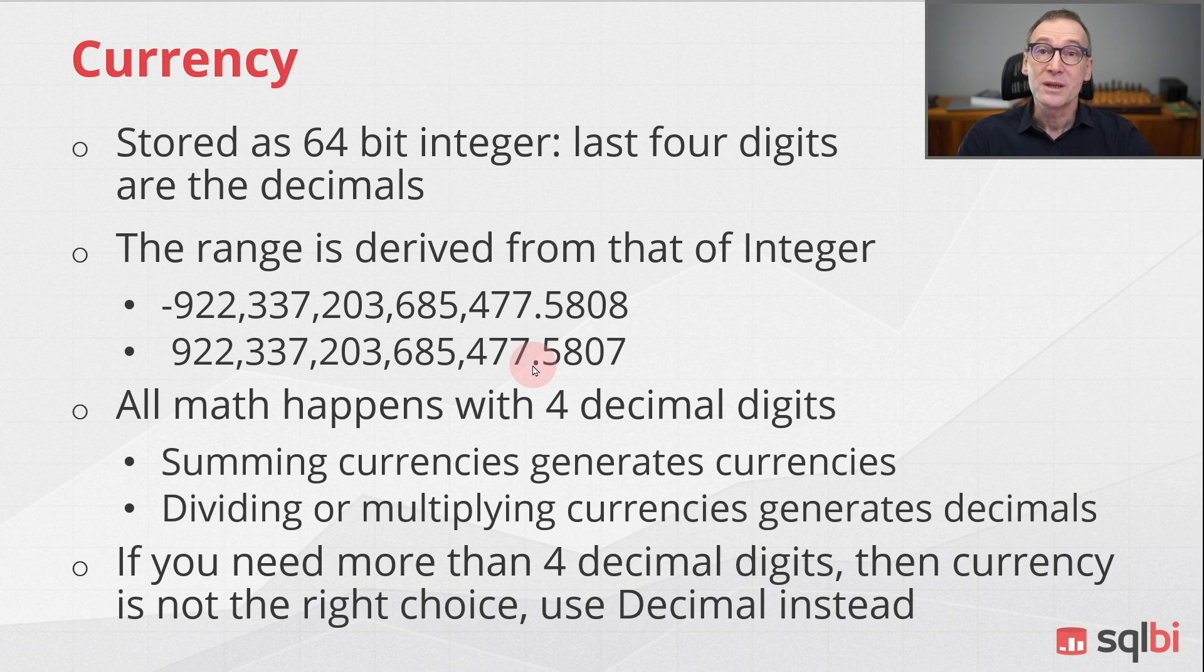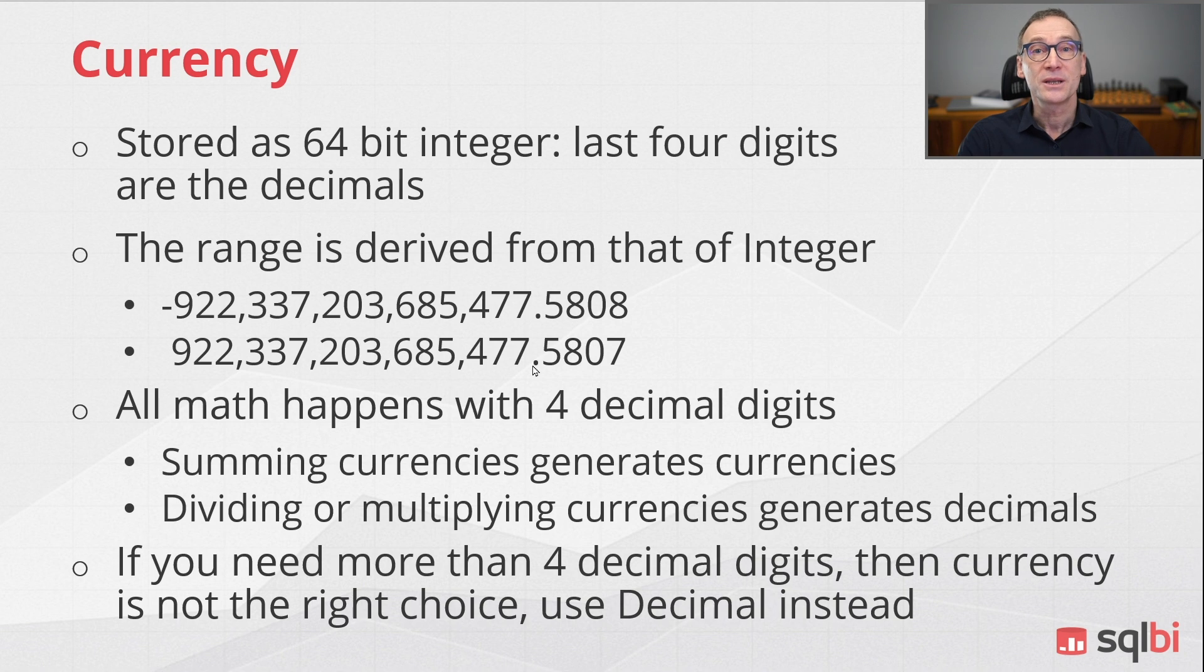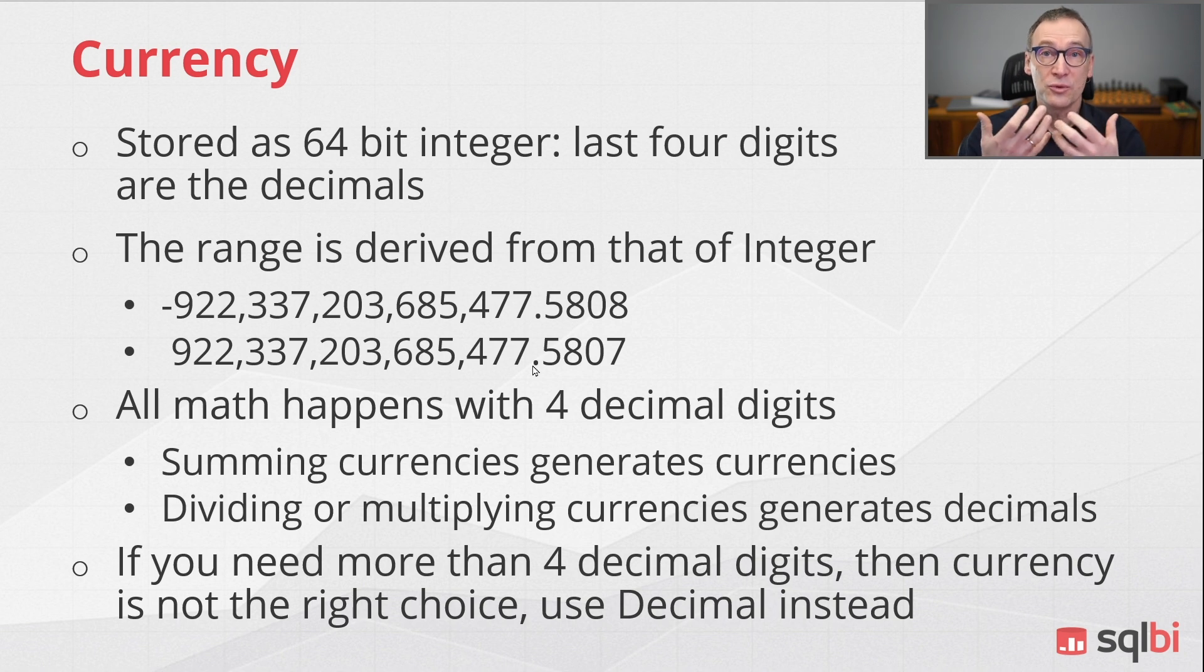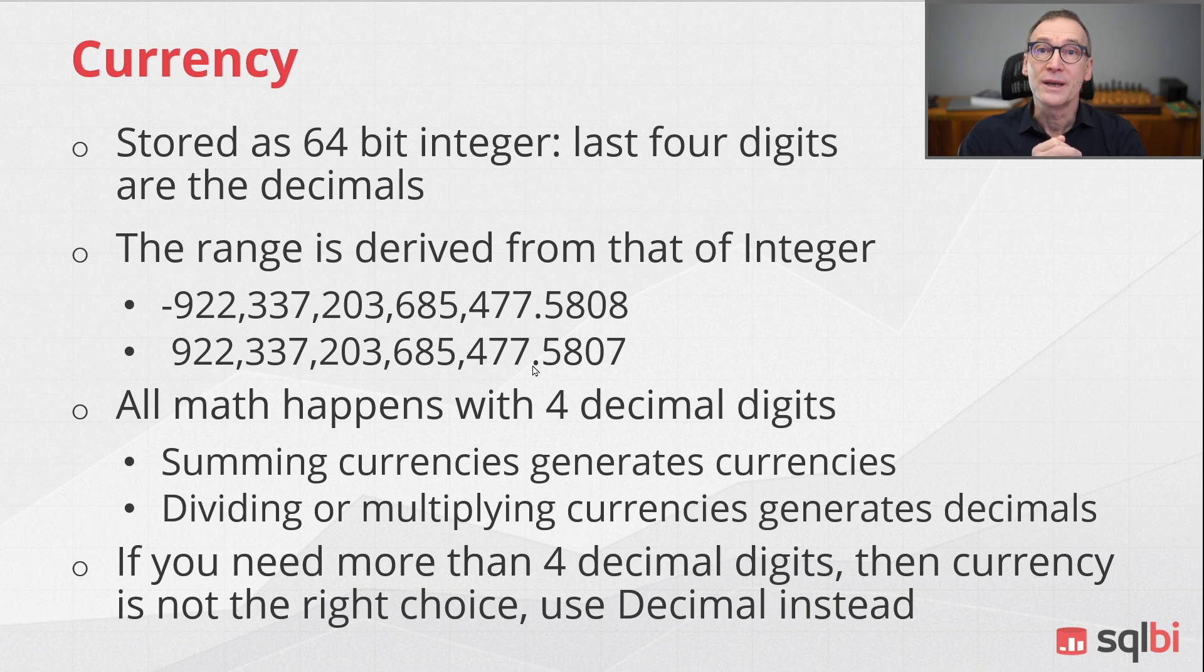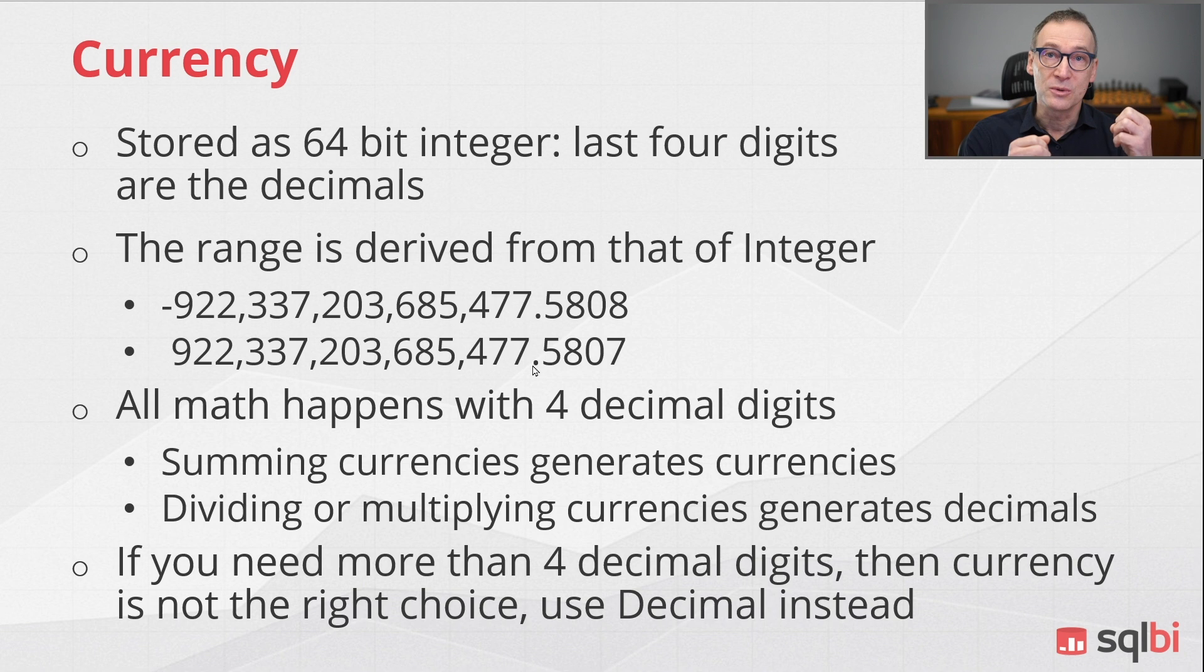Therefore, rounding might happen and you need to pay attention to rounding. If you need to do math with more than four decimal places, then currency is not the right data type to use. It is better to use a decimal data type.